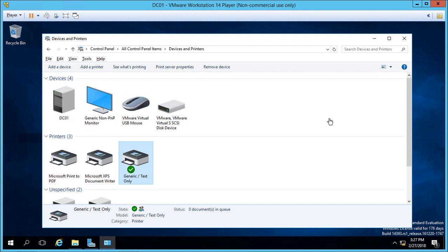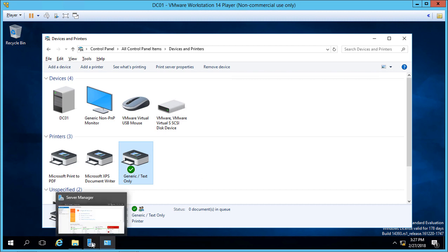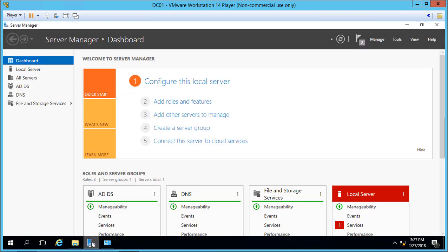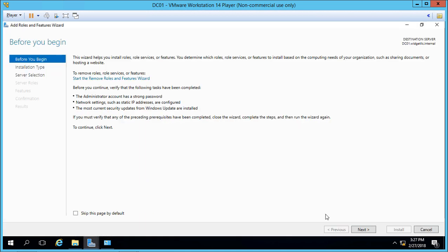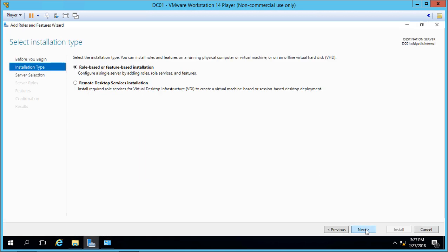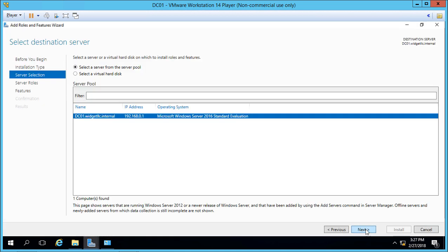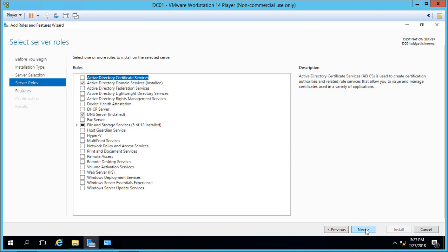If we want even more control over printing, we need to add a special role. Let's go into Server Manager, go to Add Roles and Features, and click Next until we get to Server Roles.